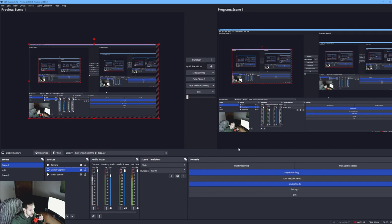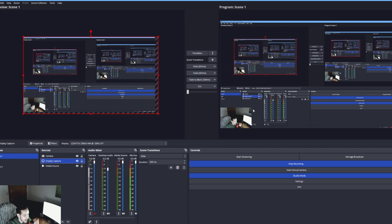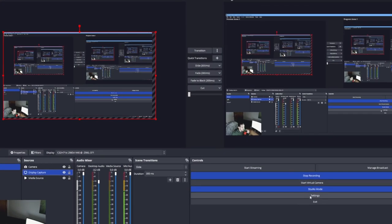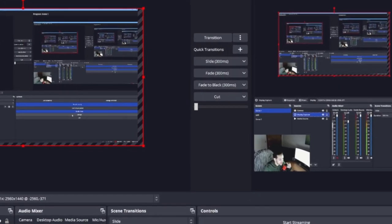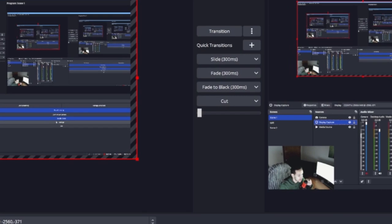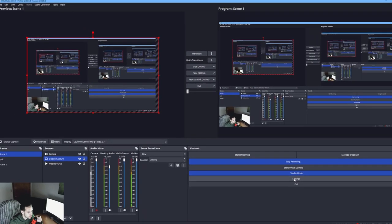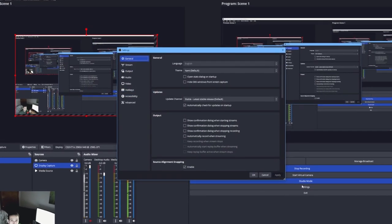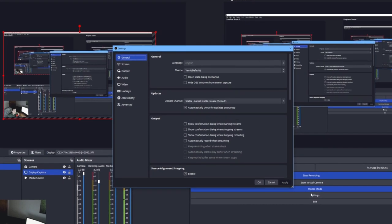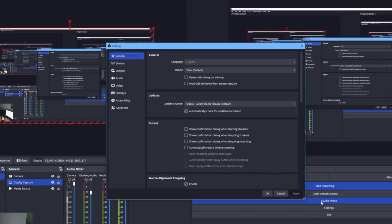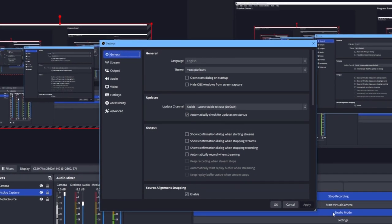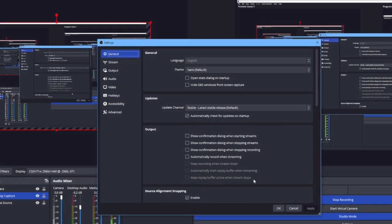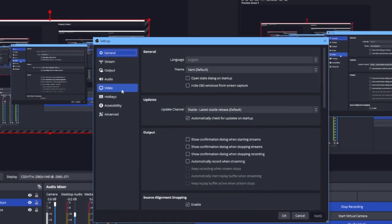The next settings we're going to talk about are the actual OBS settings. You access them through Settings right here under Studio Mode. Since I'm recording right now I won't be able to change these settings - this should be done beforehand before you start recording.